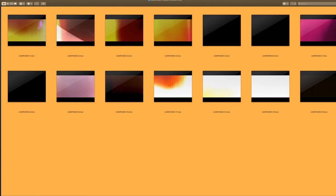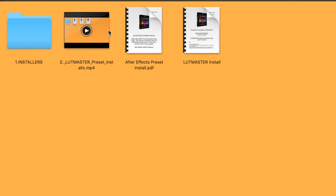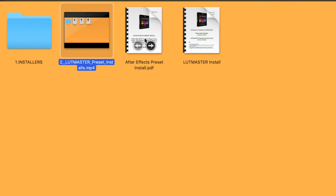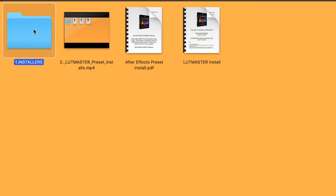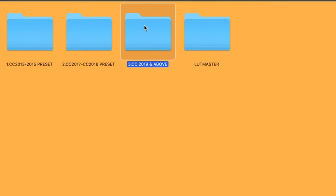Next is LUT Master. In LUT Master, you're going to see your install video. And inside there, you're going to see your installers for After Effects and Premiere Pro. And you can see you have a variety of different versions for Premiere. And if I go in here, you're going to have your install preset.